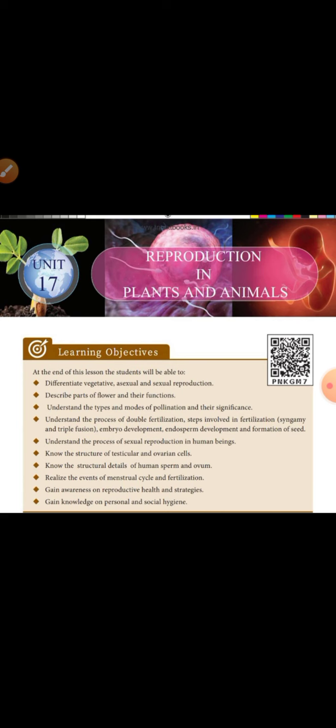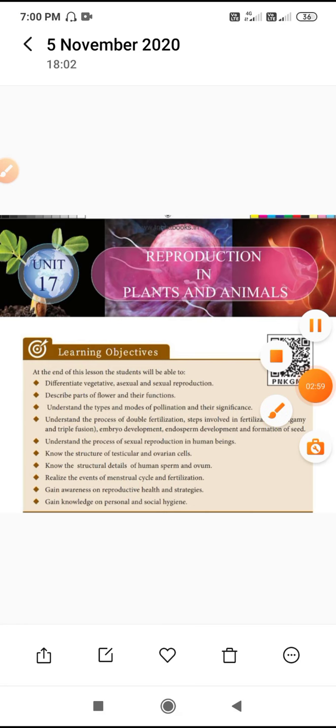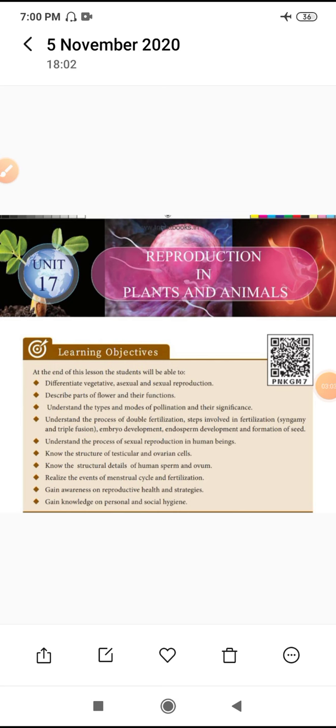That is by agents of pollination. For example, abiotic factors like water, air, and soil, and biotic factors like animals - bats, snails, and all animals. These are the pollination agents.